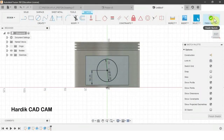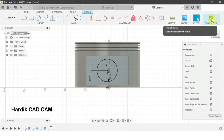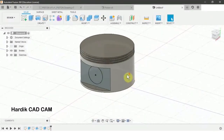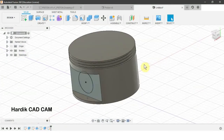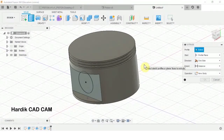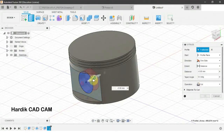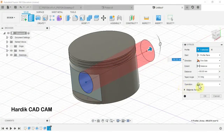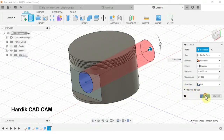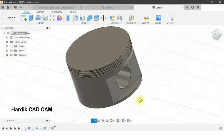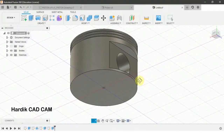Now we will extrude the hole. Finish the sketch, then the shortcut for extrusion is E. We will select this section and extrude it to the right-hand side. Make sure that in Operation, Cut is selected, then click OK. Now we have the pin hole.